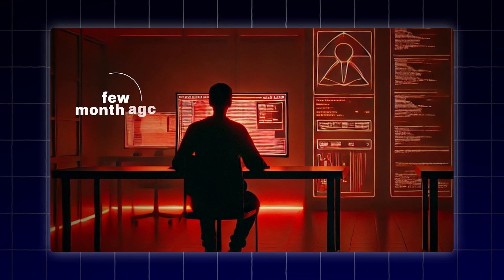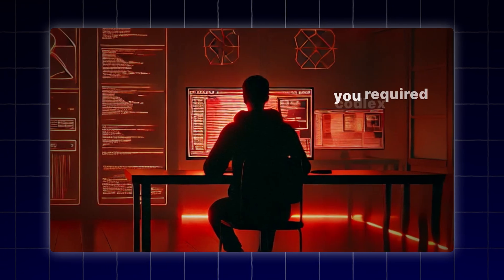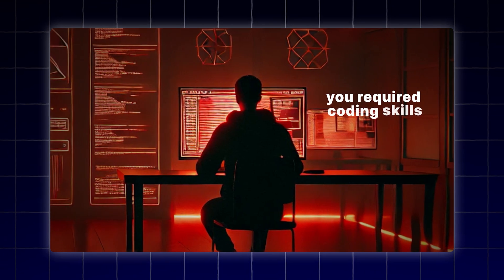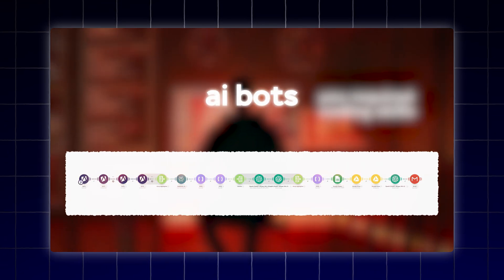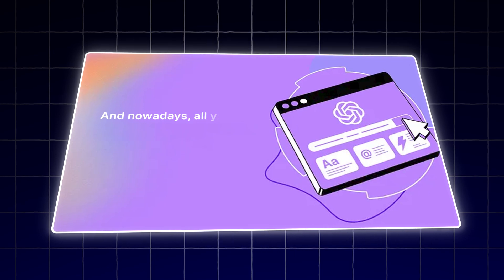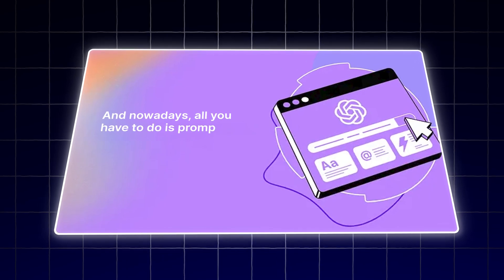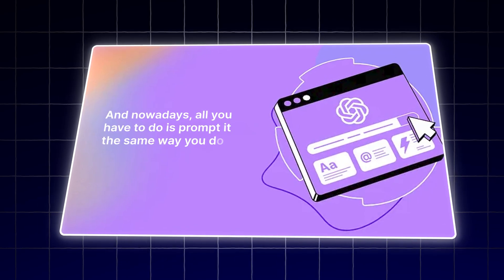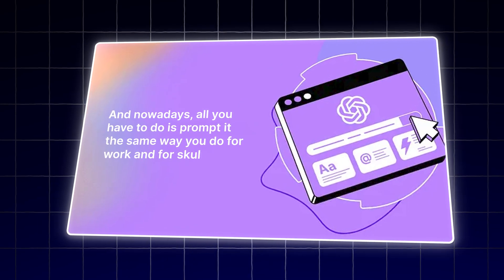Just a few months ago, you required coding skills if you wanted to build one of these AI bots. And nowadays, all you have to do is prompt it the same way you do for work and for school. I'm going to show you the whole process.